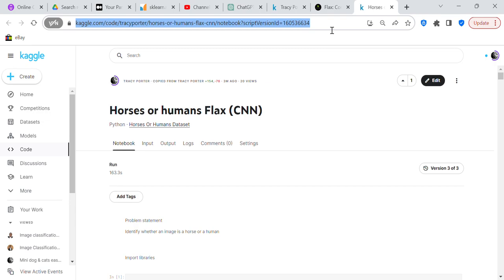I will take the link to the Jupyter notebook and put it in the description box down below so you can look at the code and go along with me if you want to.